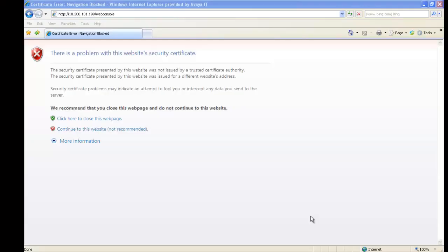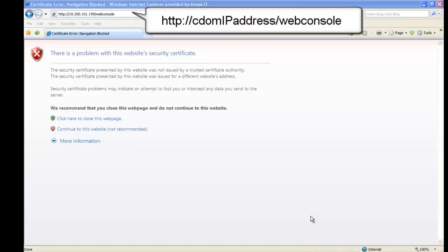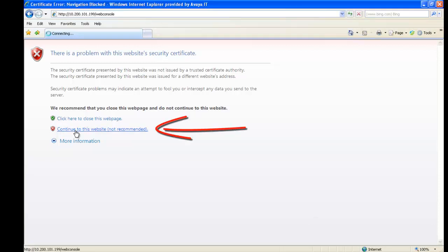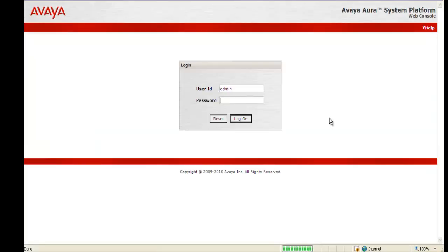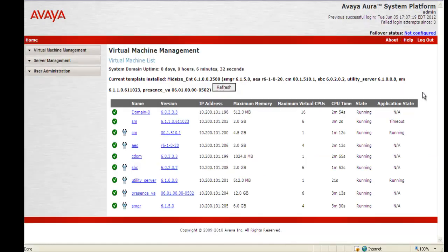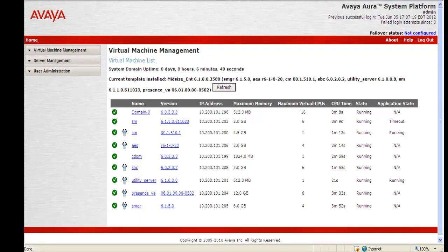Now we need to log into CDOM. I'm going to HTTP CDOM's IP address forward slash web console. I'm going to select 'continue to this website.' I'm going to use the admin user ID, entering the admin password and selecting log on. This brings me to the main system platform splash page, and I can see that I have the midsize enterprise template loaded, with all the virtual machines and applications associated with those virtual machines.